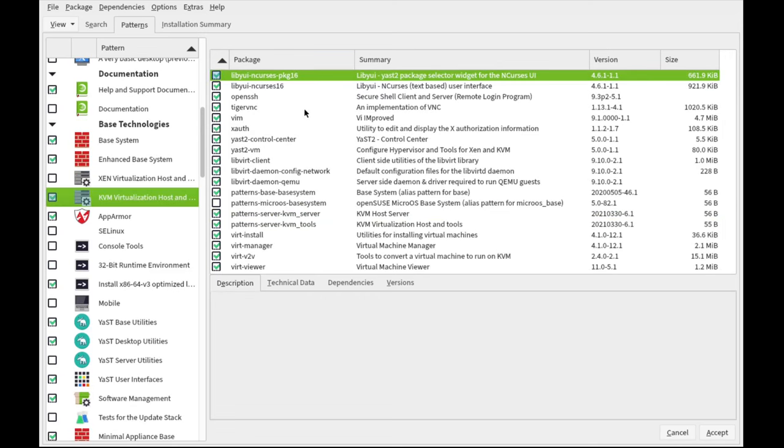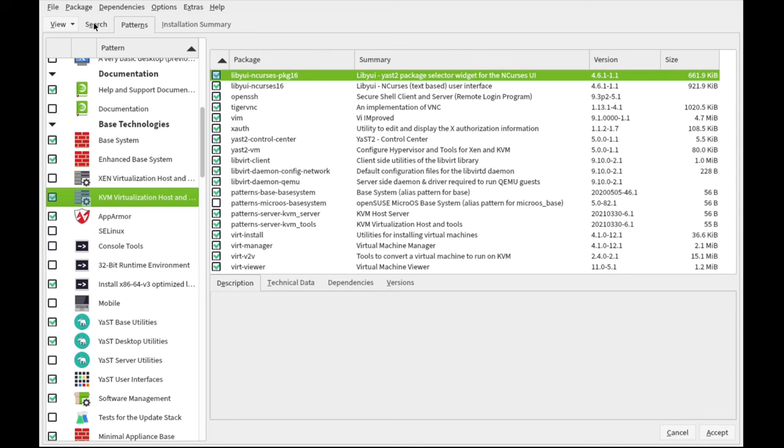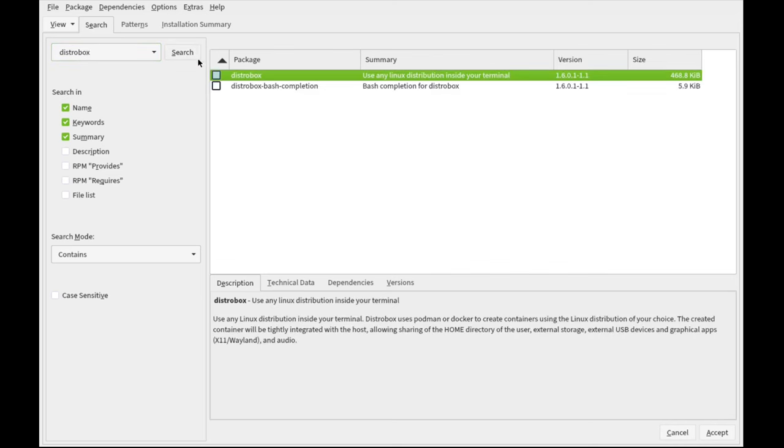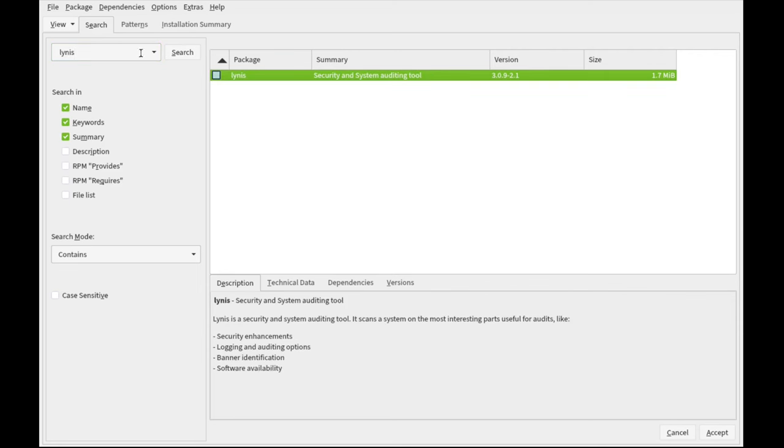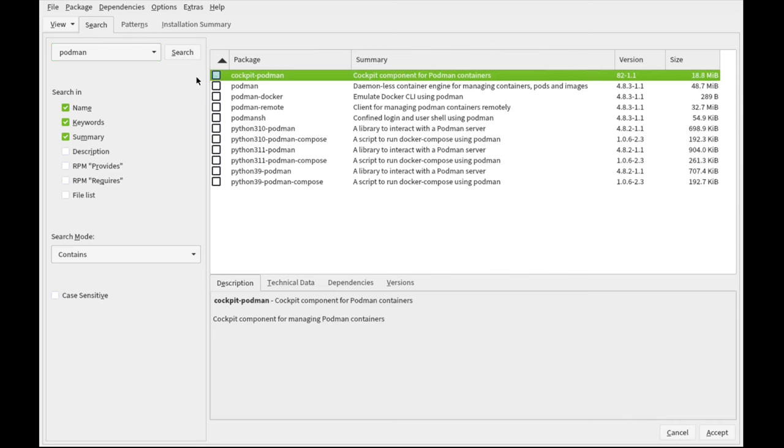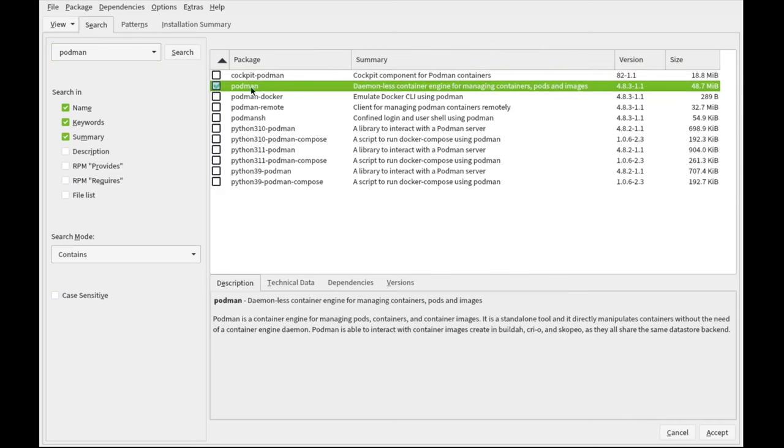We'll enable KVM Virtualization Host, which already contains VertManager and other useful utilities and packages. So in addition to that, we'll also want to install DistroBox, which is a fantastic frontend to Podman and Docker. We'll use Podman here. We'll also install Lynis, the security and system auditing tool. We'll run it to check for system hardening post-installation.